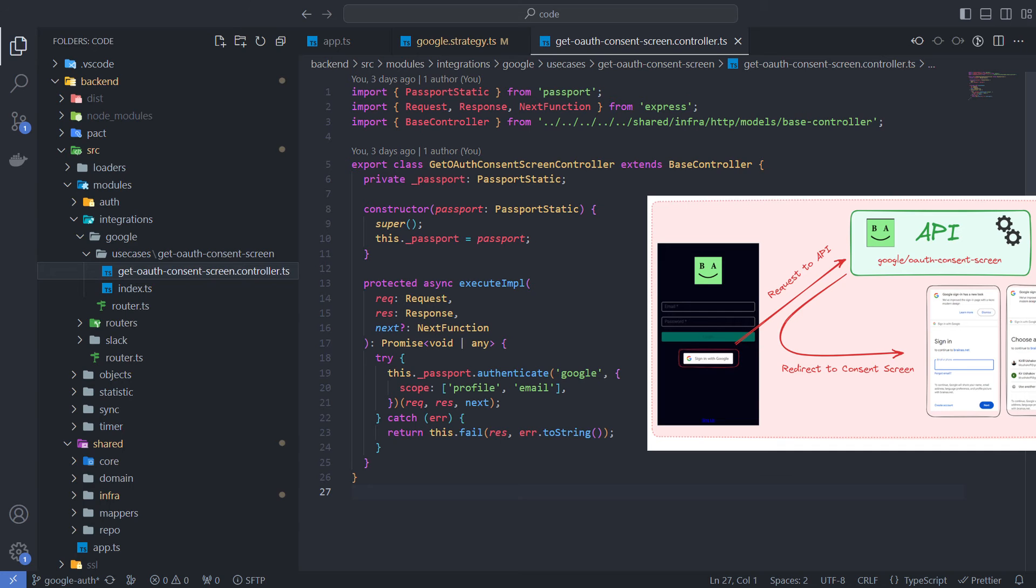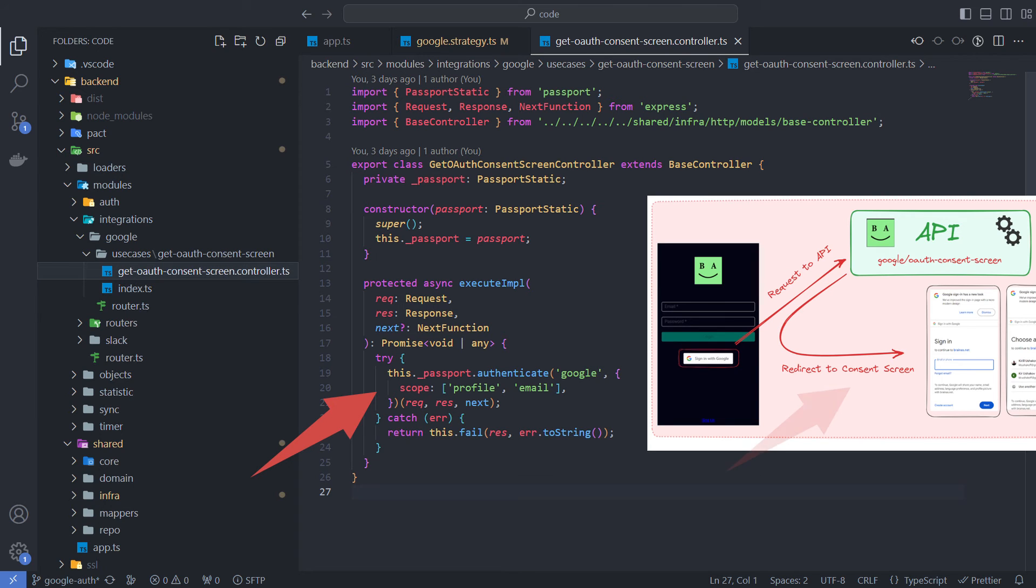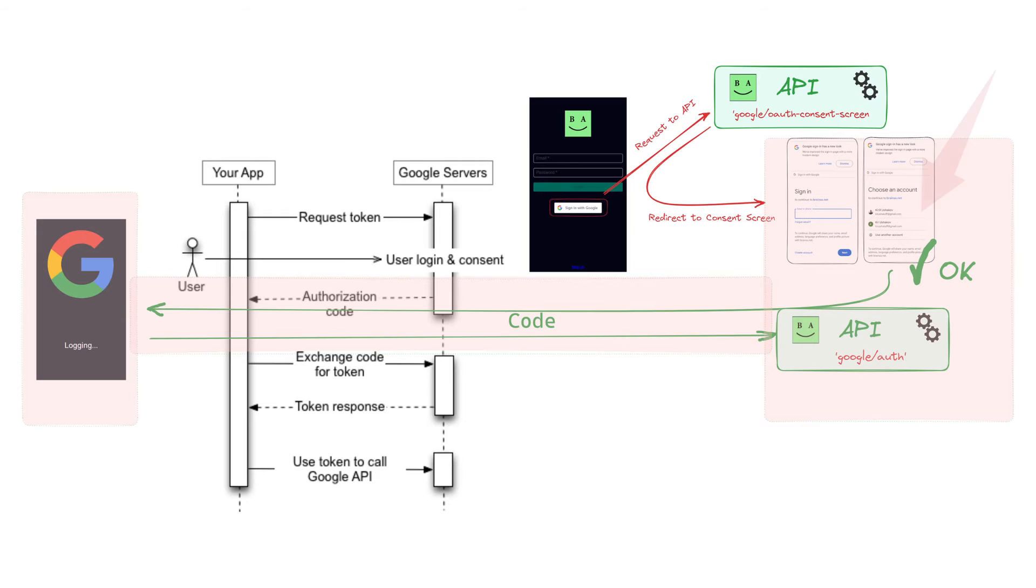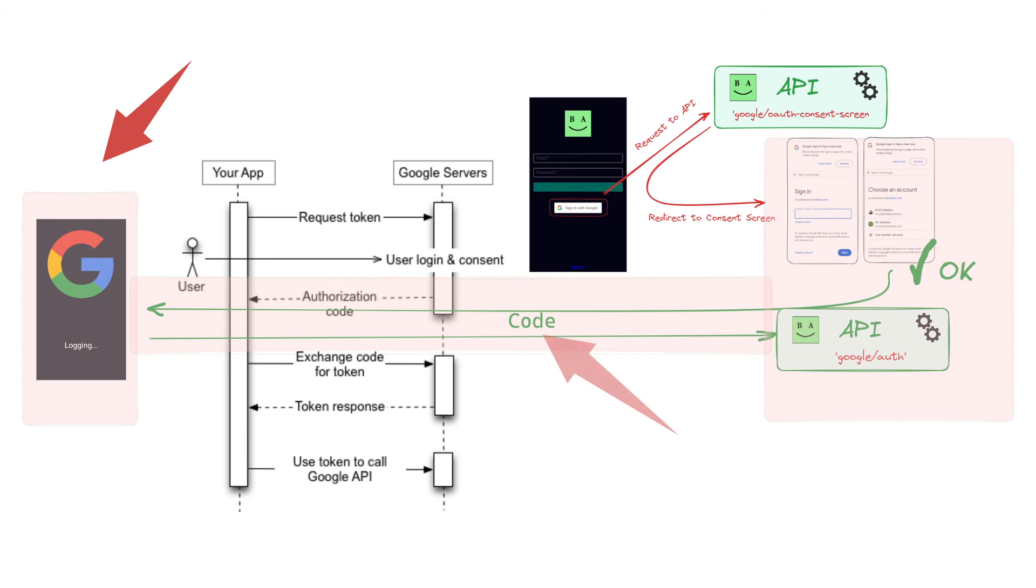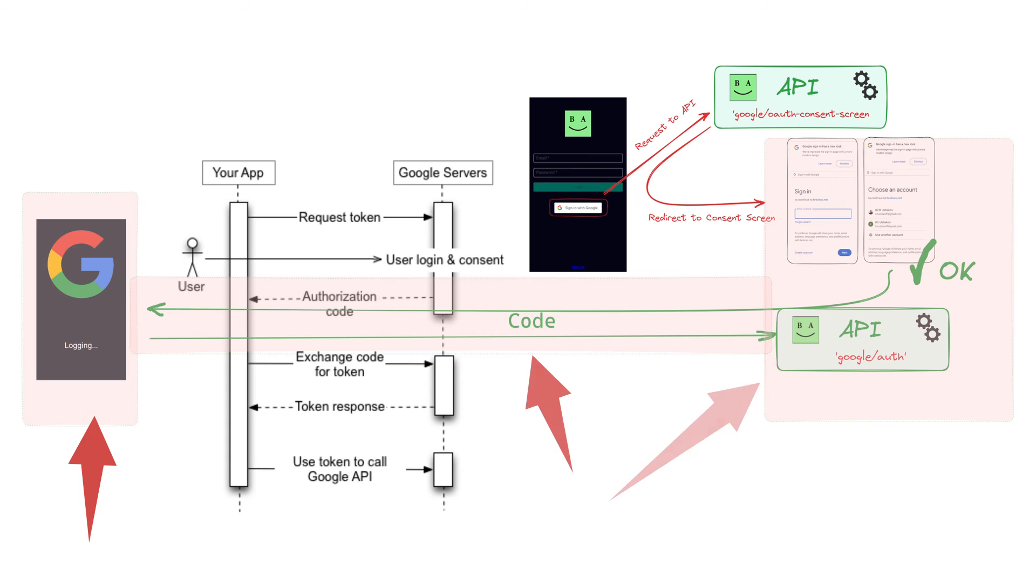This is the consent screen endpoint code. The Google Passport strategy with scope parameters generates a link to the consent screen and sends a redirect to it as a response. When the user accepts the required scopes, they are redirected to a callback URL with an authorization code. The target screen sends the code to the backend and waits for a response to configure the user's local authorization.